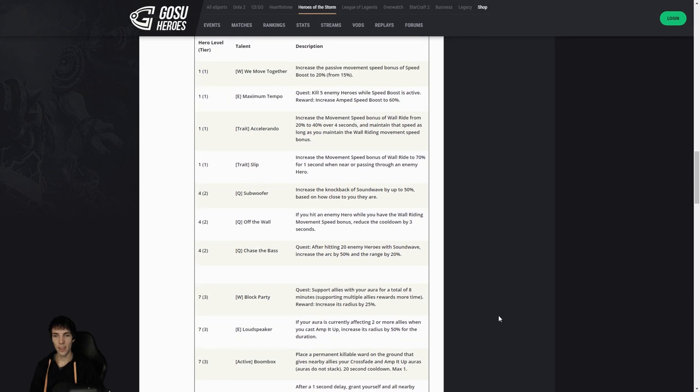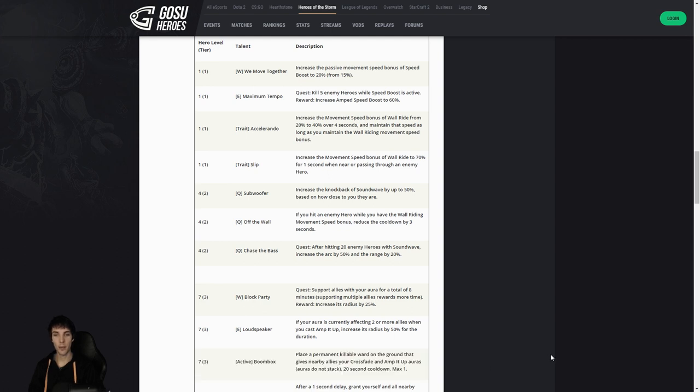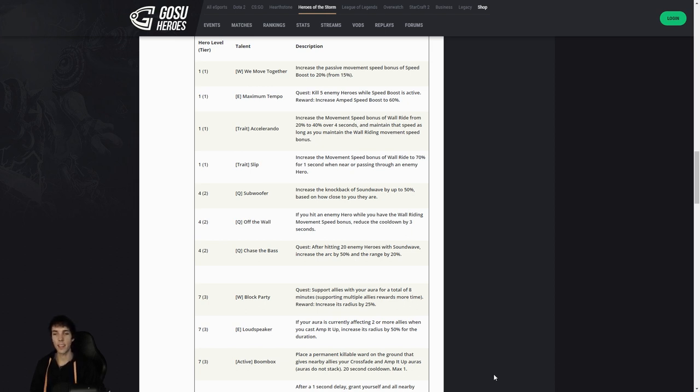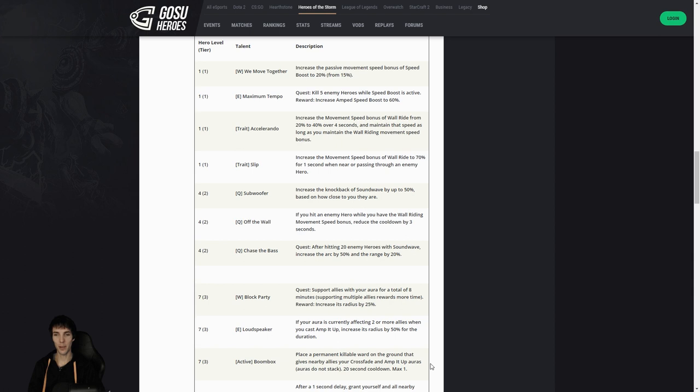Level seven: you can place a permanent killable ward on the ground that gives nearby allies your Crossfade and Amp It Up auras, which do not stack with your own personal ones. So basically a totem that gives Lucio's auras. It doesn't say how much HP it has, which is kind of relevant. Is it like Scouting Drone and Healing Ward, which is like one hit, or is it more like Earth Ally from Kharazim, which is a few hits? That's pretty cool.